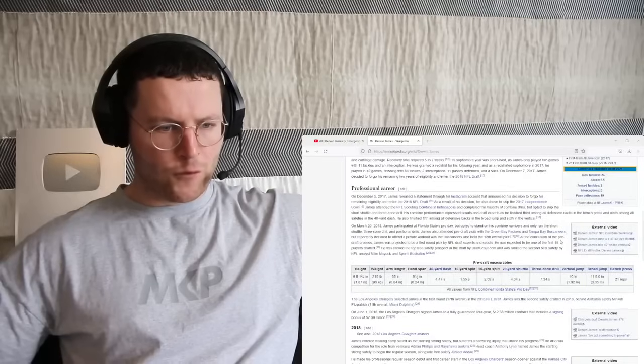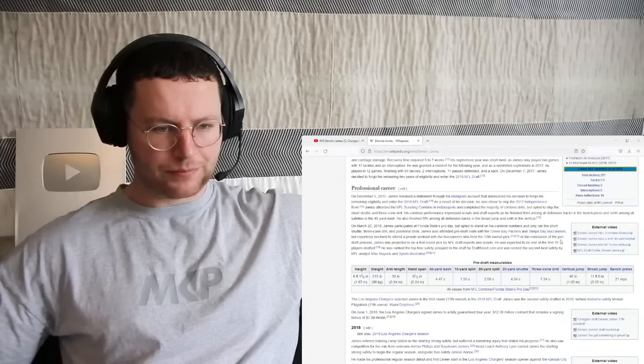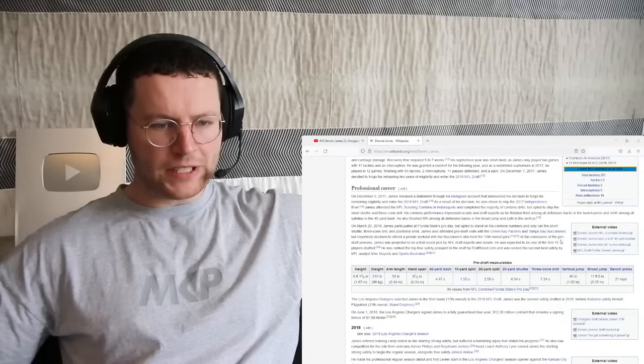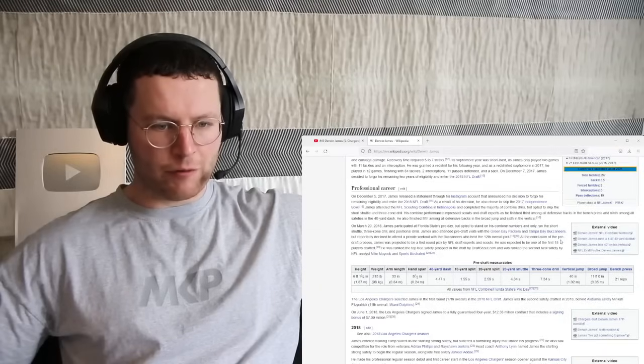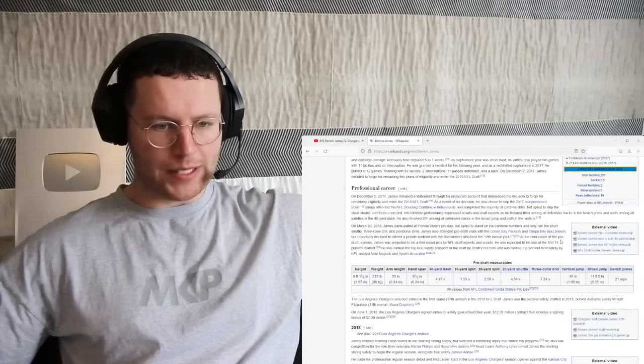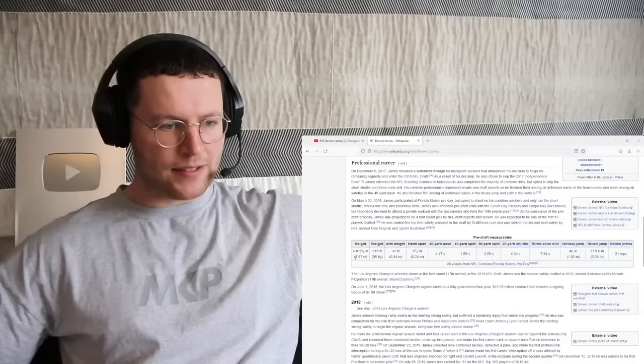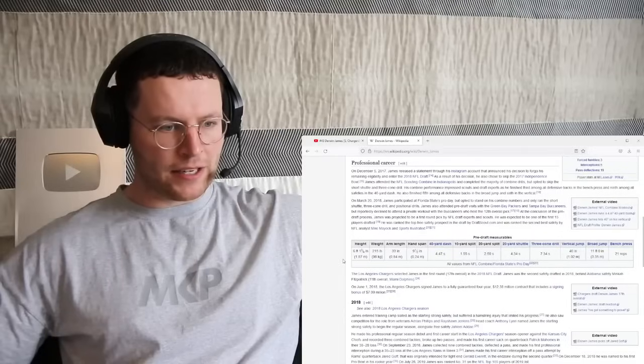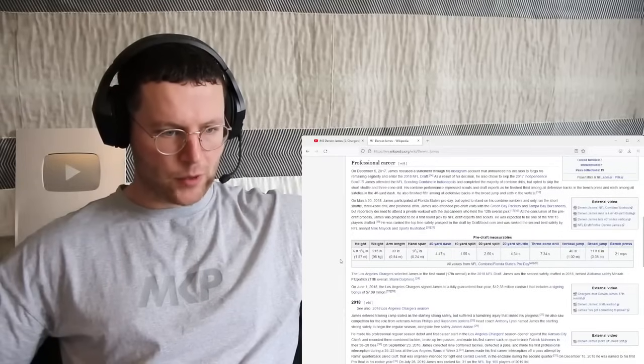4-4-7 for the 40-yard dash. 40 inches on the vertical jump, 11 foot on the broad jump, 21 reps on the bench. He is an athletic freak. I'm not going to lie.